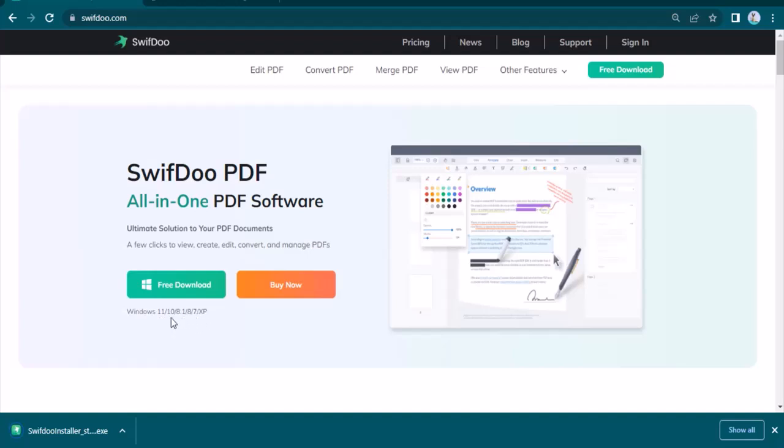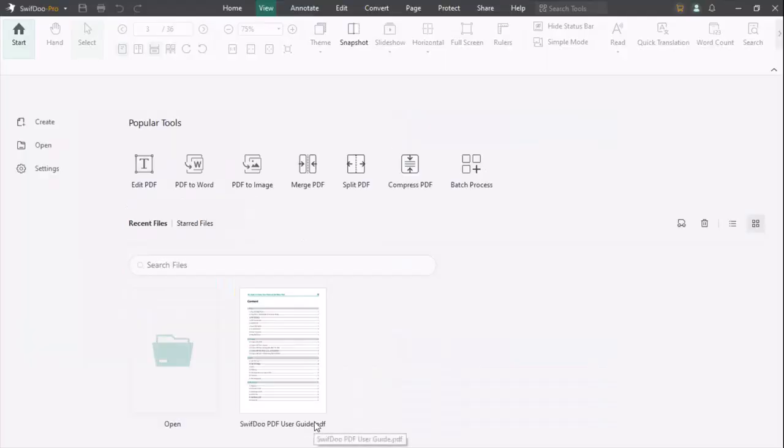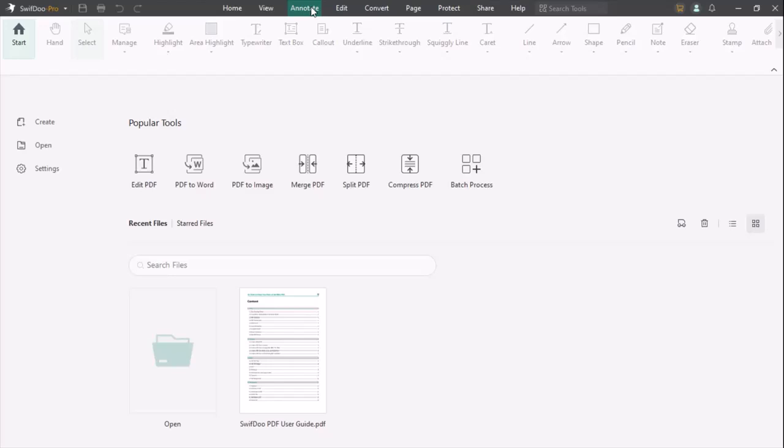The popular tools are highlighted here: Edit PDF, PDF to Word, PDF to Image, Merge PDF, Split PDF, Compress PDF, Batch Process. Let's walk into the user guide to tell you guys how it works.